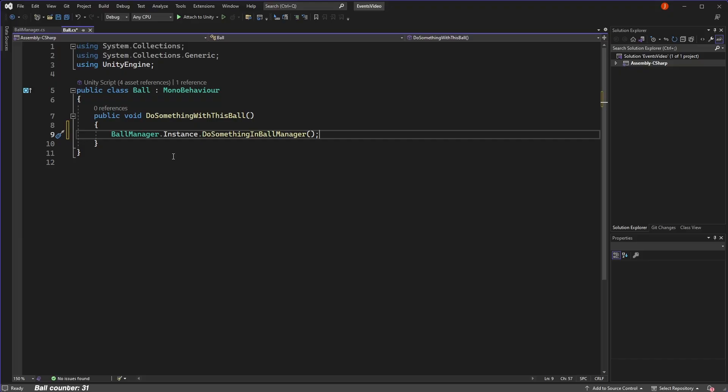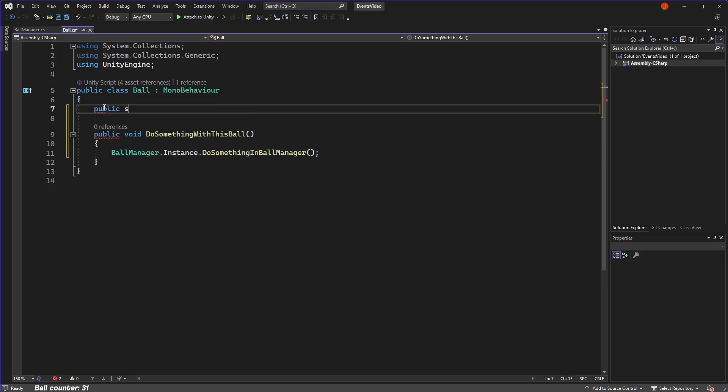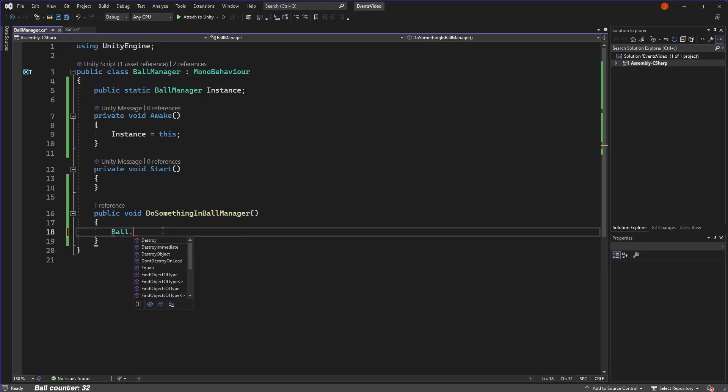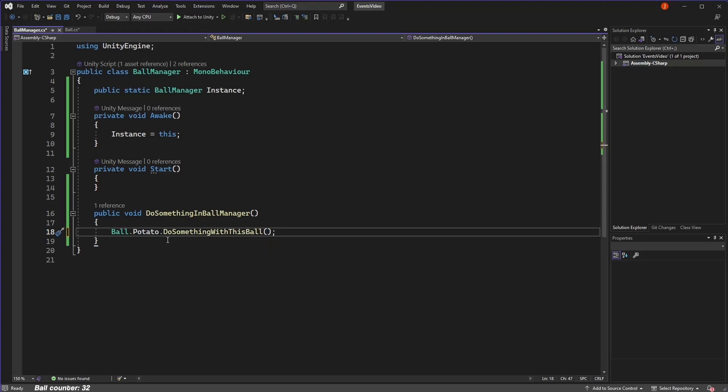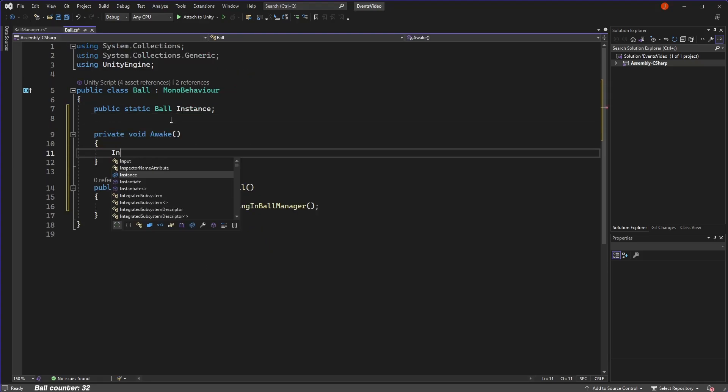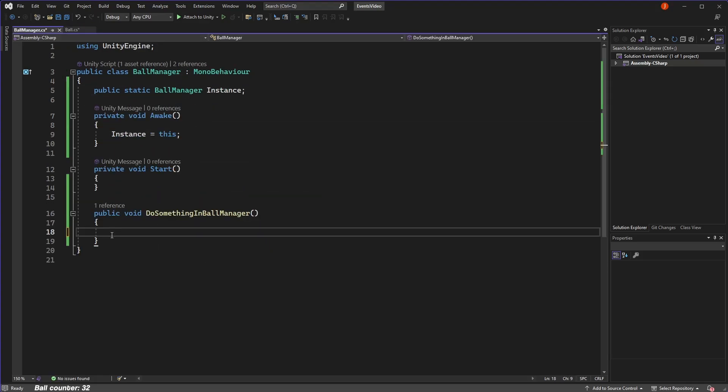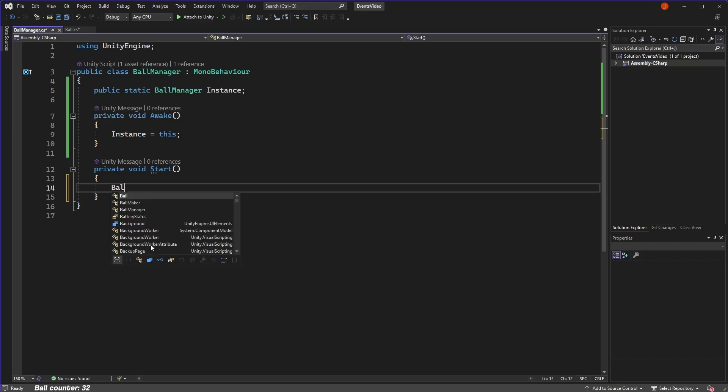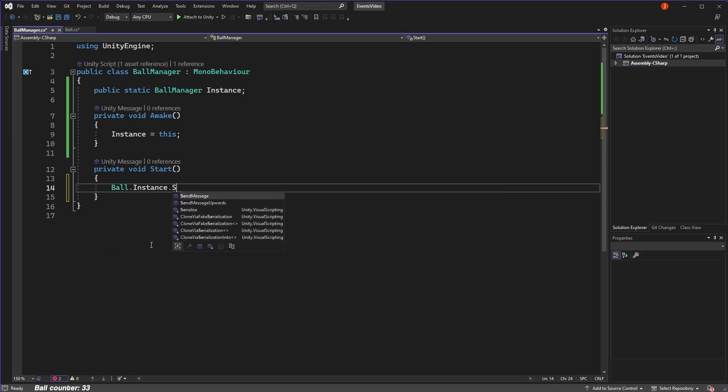So why don't we make our ball class static so it's globally accessible as well? Doing the same thing, we define a static variable of type ball. As an aside, the name of this variable doesn't have to be instance. It can be whatever you want as long as it's static and is the same type as the class you want to make globally accessible. Now in our manager, we can reference the static instance of the ball and do things to it.